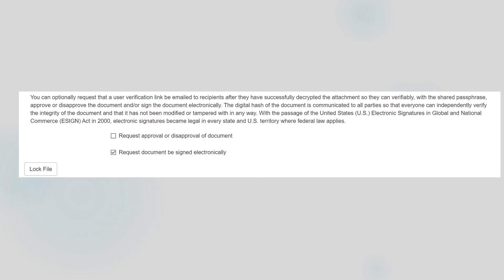There's yet another feature of secure email that is offered. By checking a box, I can request that the recipient electronically sign the attached document or approve and disapprove it after they've decrypted it. In this case, I check the box request document to be signed electronically.